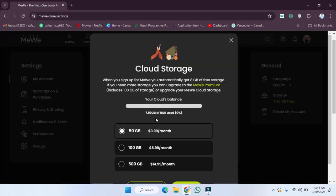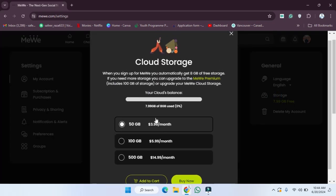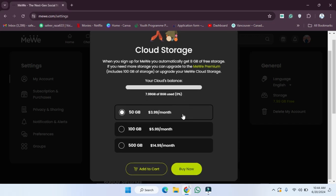Here you will be able to see your storage. Currently we get 8GB storage for free. If you need more storage, you have to buy it. The prices are mentioned here: 50GB, 100GB, and 500GB. You need to pay these amounts for this storage.